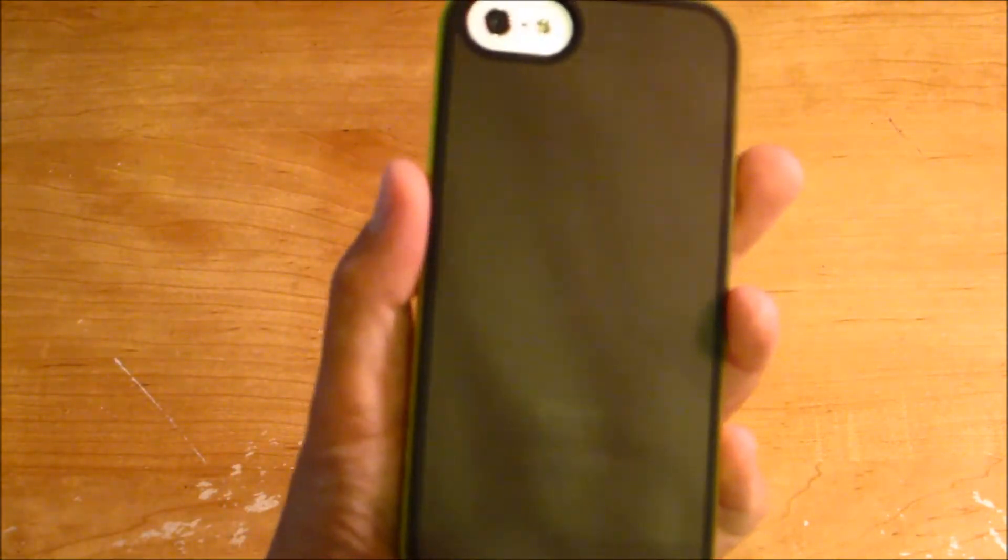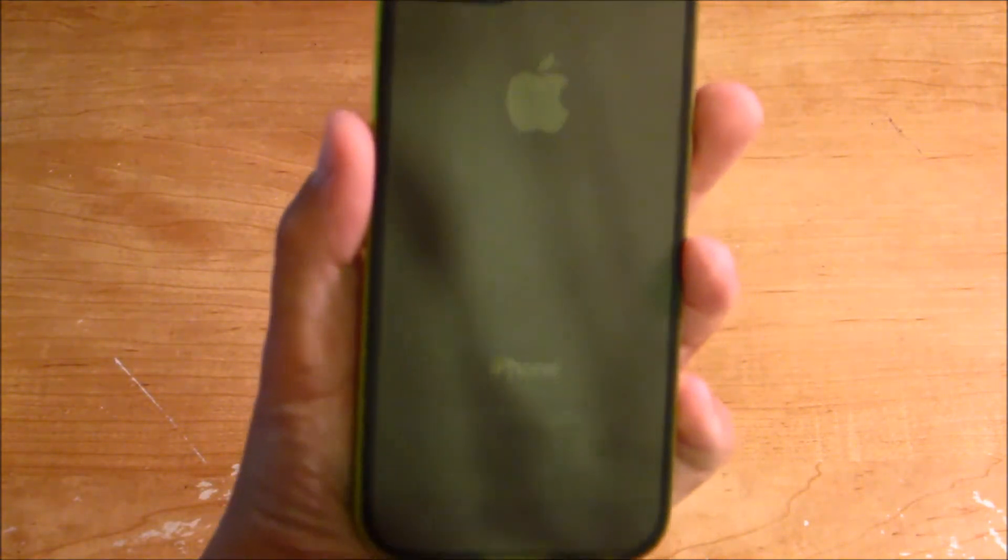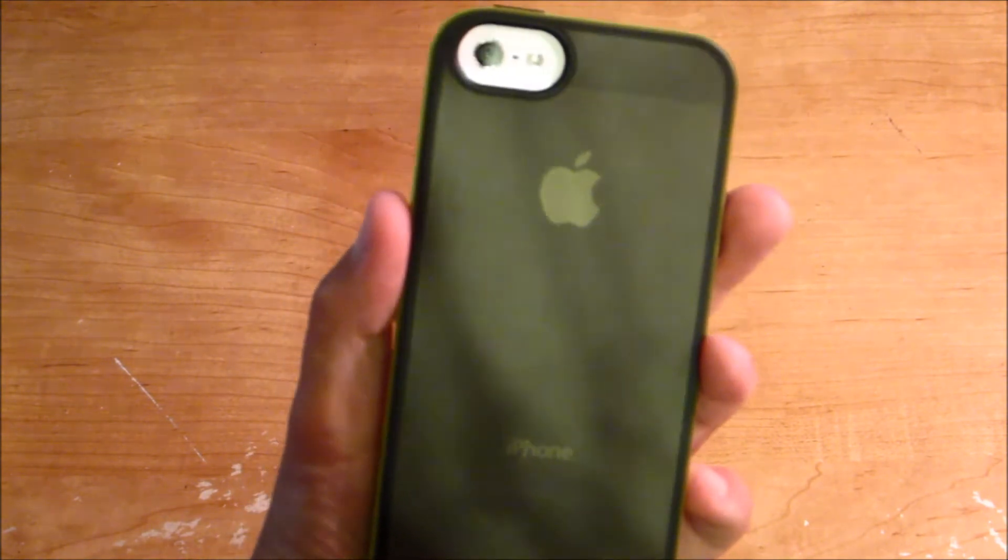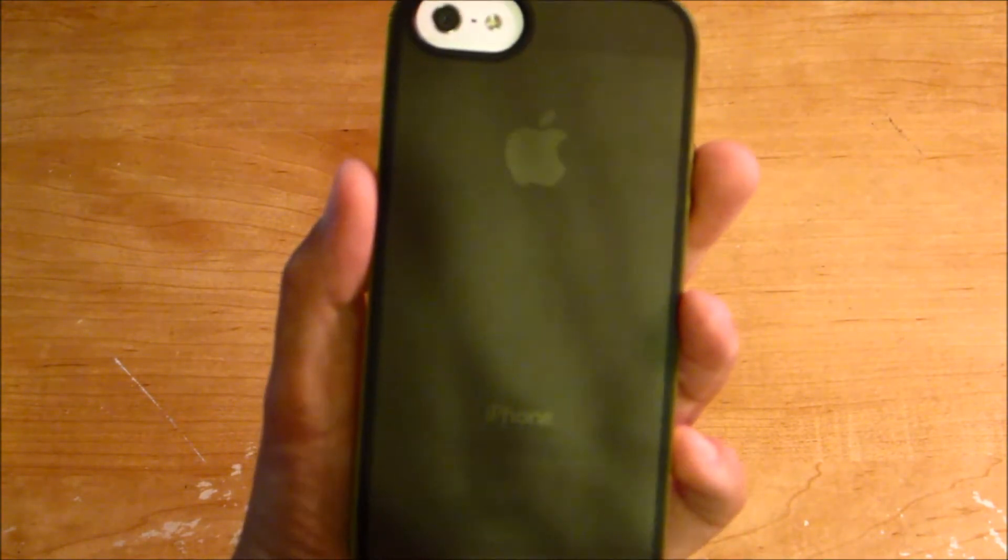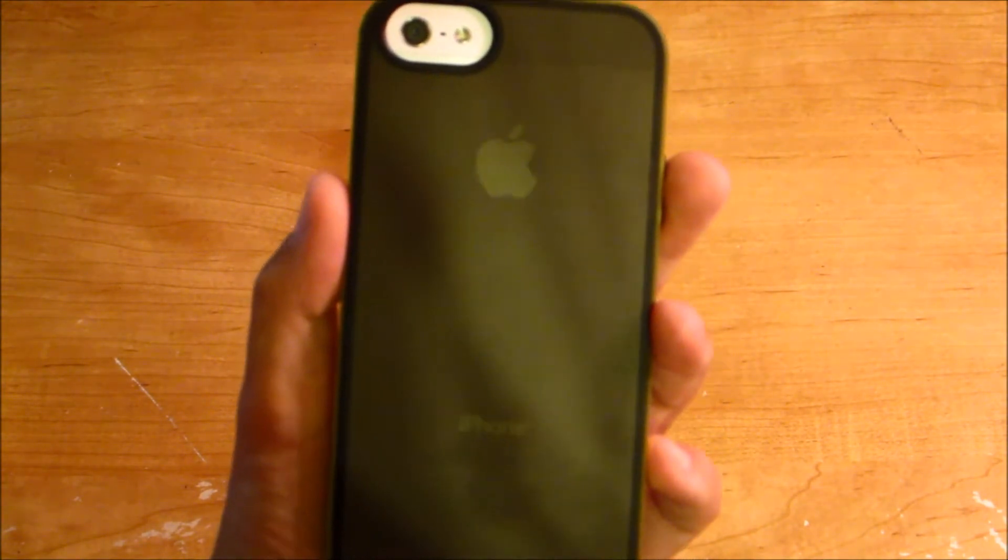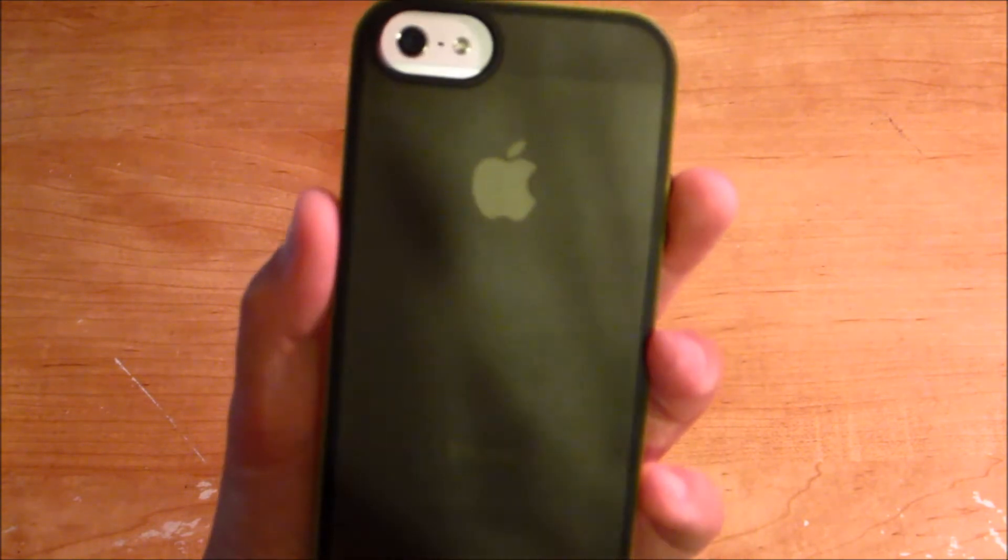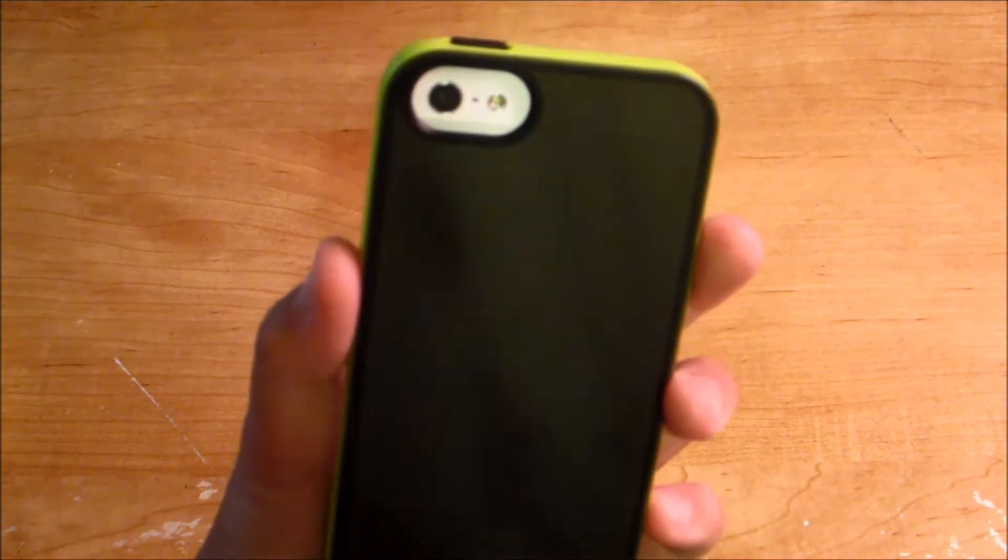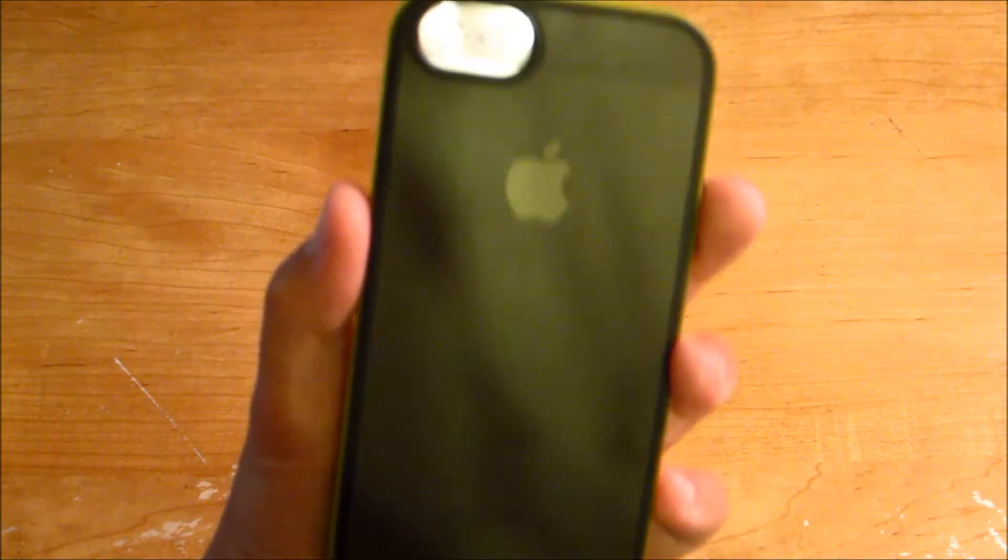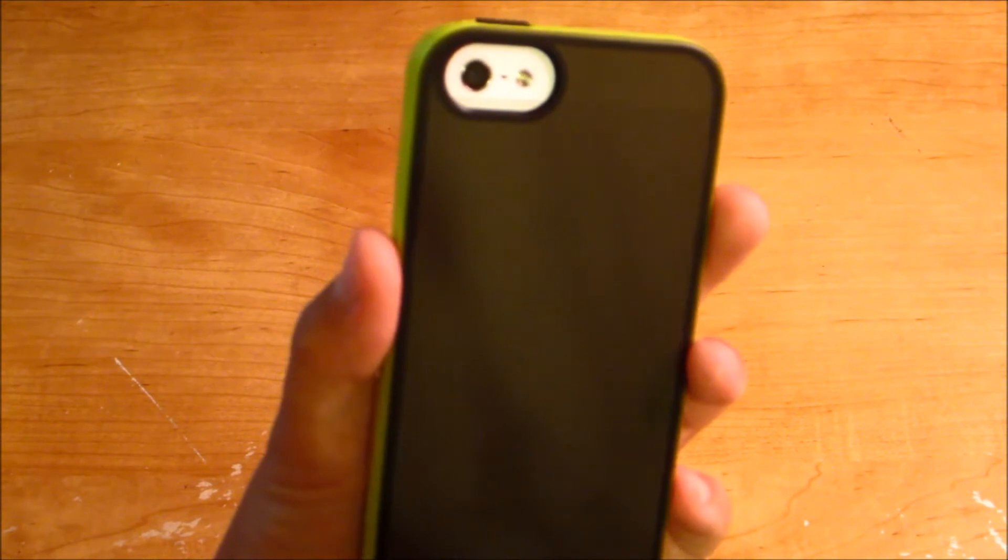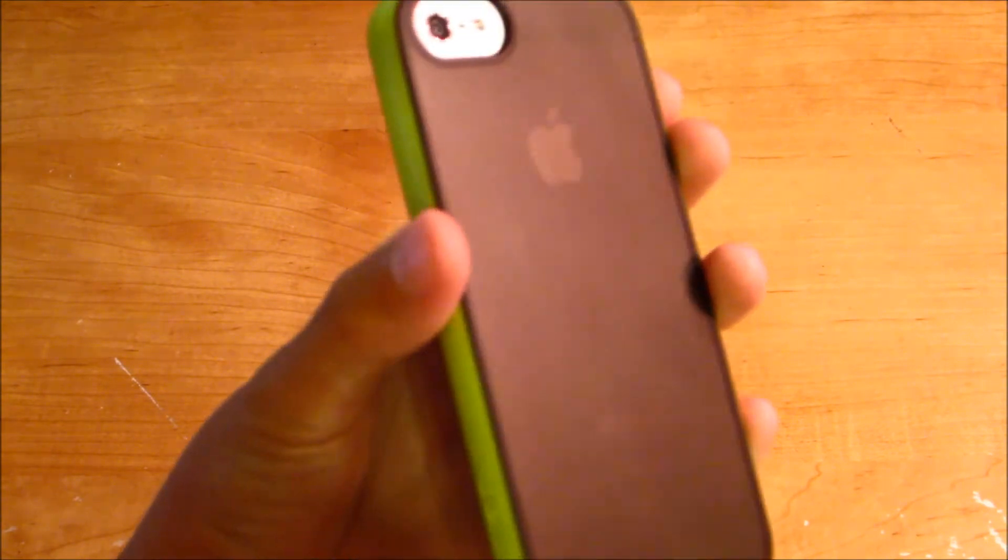The back is translucent. You can still see the Apple iPhone logo. I'm not sure if you'll be able to see it if you have a black iPhone, but this is a white one, and it leaves a nice open space for your camera and flashlight.